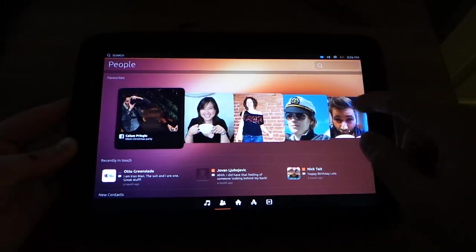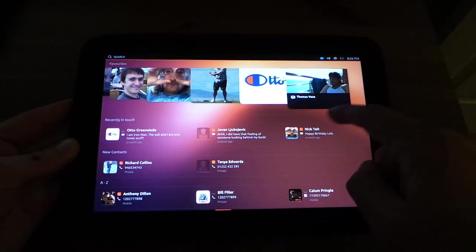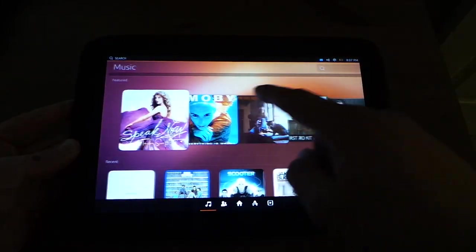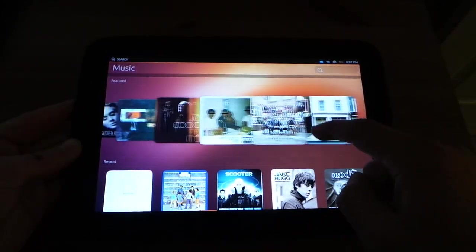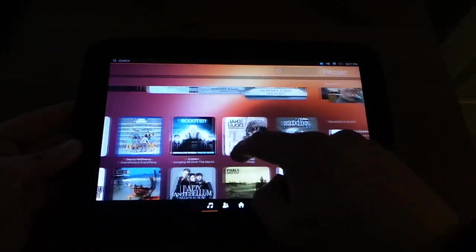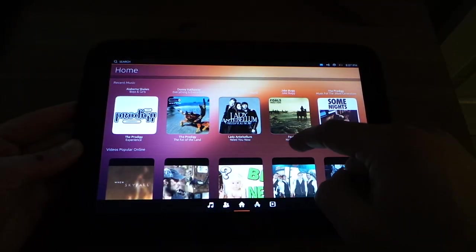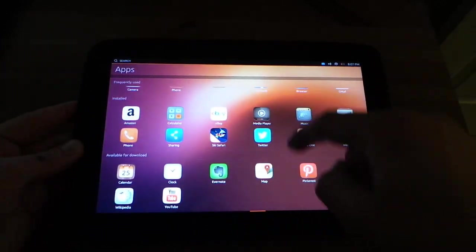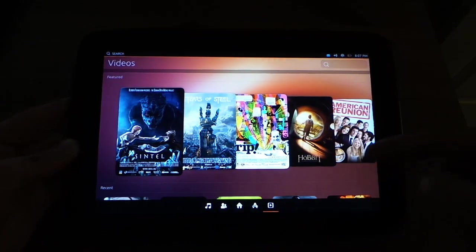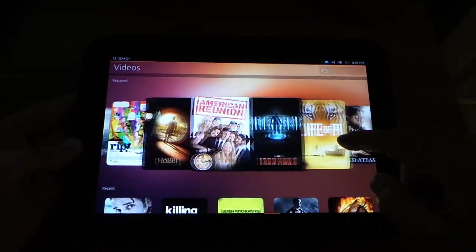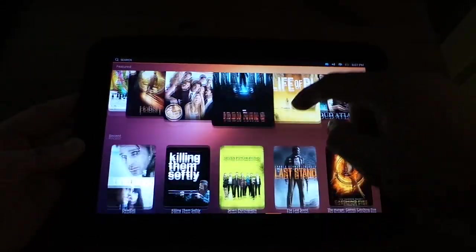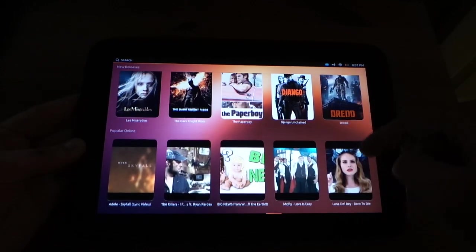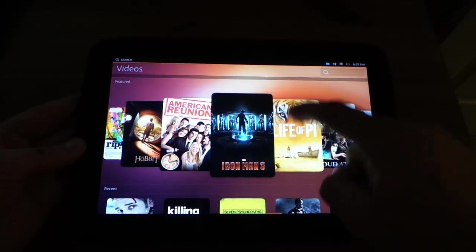So basically, down here in the bottom, it shows what you have. You have your people, you have your music, and then your home, and then your apps, and then your videos. And then over here, I mean, it's nice and smooth. You can go through, see what's happening, new movies, online videos that are popular.